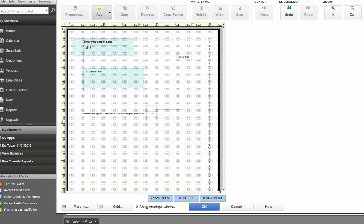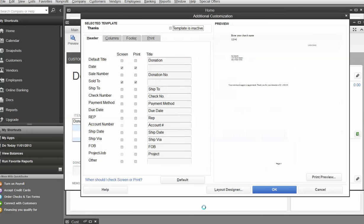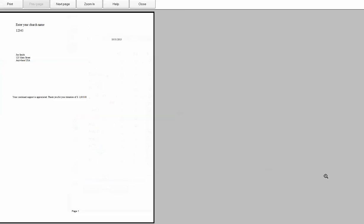Now, let's just real quick hit okay. And we're going to see what this looks like. Okay. So now if I preview it, see, it says, here's your church name. There's Joe Smith, the date, your continued support is appreciated. Thank you for your donation of $1,000. Again, I need to play around with that a little bit.